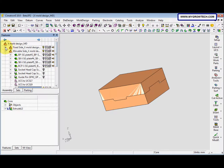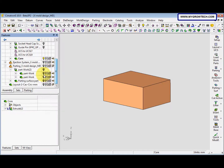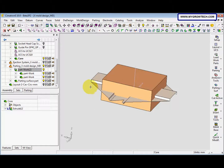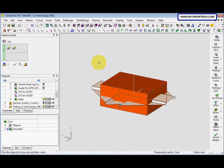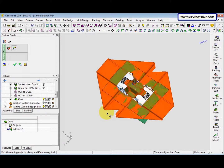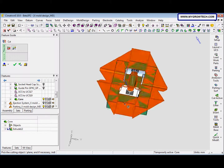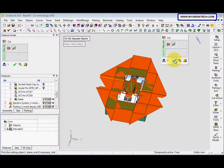Now we hide the cavity and we show the parting surface part and show the part work. After that we go to solid, cut. Hit the middle mouse button — the arrow is pointing here. After that select okay.